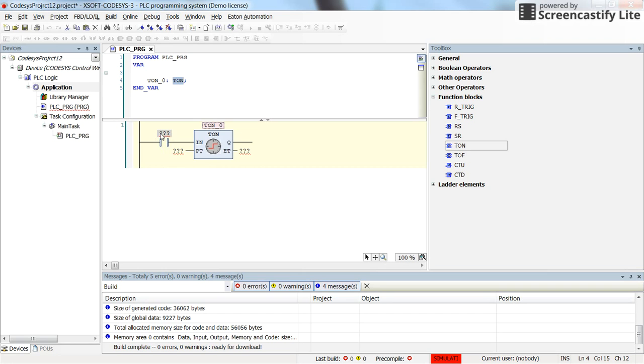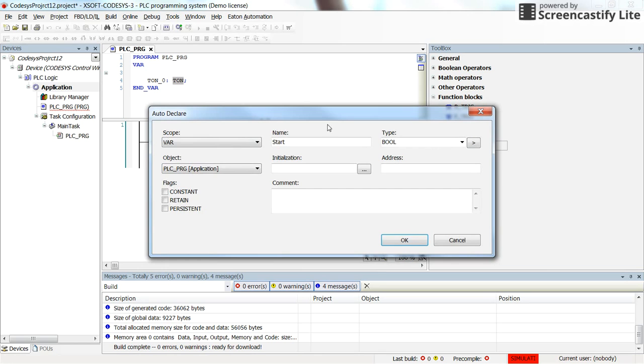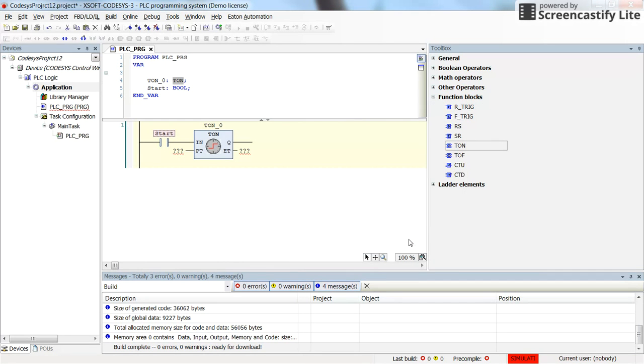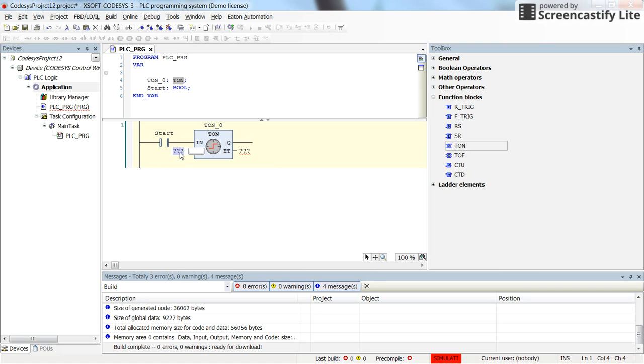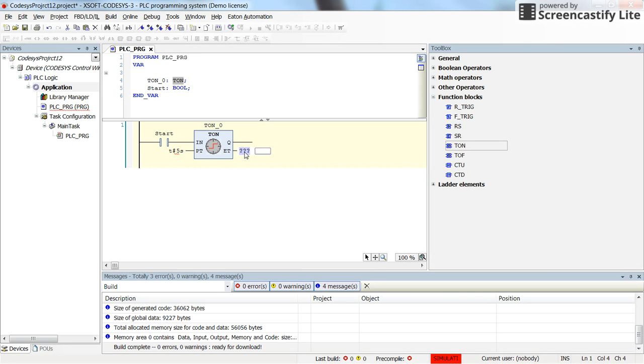We need to determine what variable controls the timer. So let's create a new variable start which is a boolean one. We need to determine the preset time for the timer on delay. To do it we need to type t then hashtag and then the amount of time that we want. Let's assume that we want to have five seconds of delay. And the preset time can be determined.